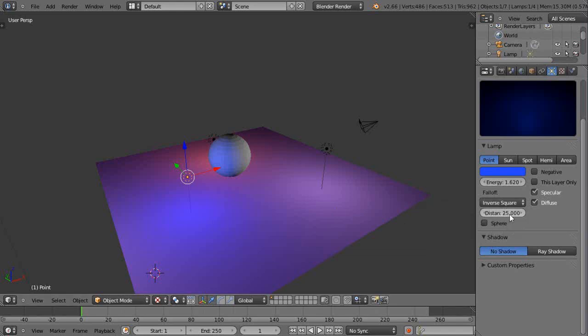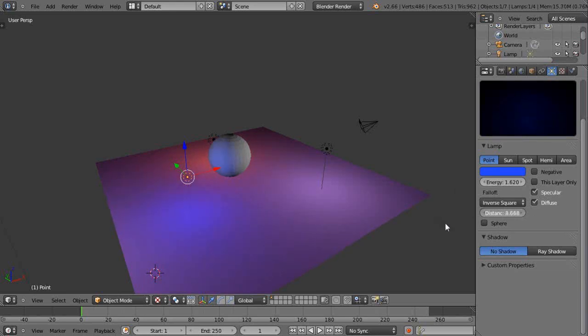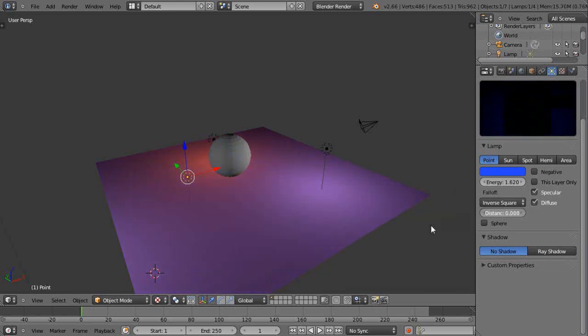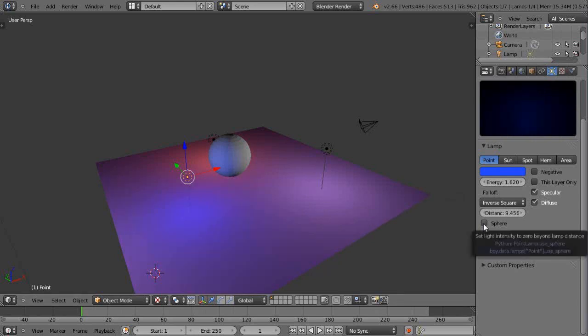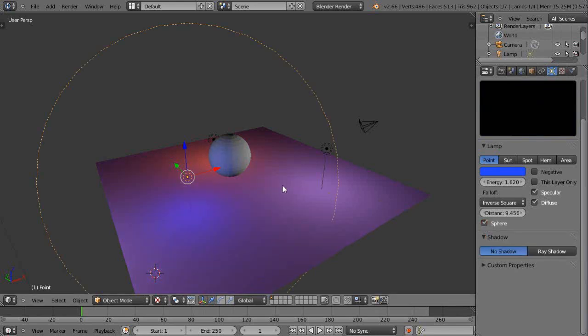You can change this distance here, you can see that blue light how it drops off like this. But then even more effective sometimes is using this little sphere selection button. It doesn't fall off gradually, it falls off hard.